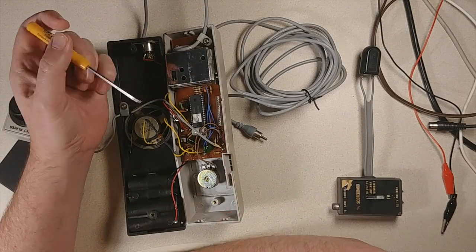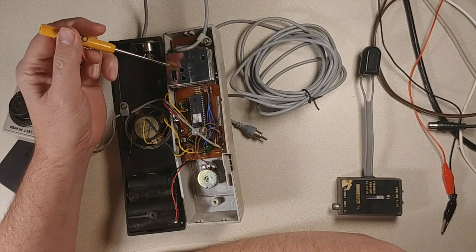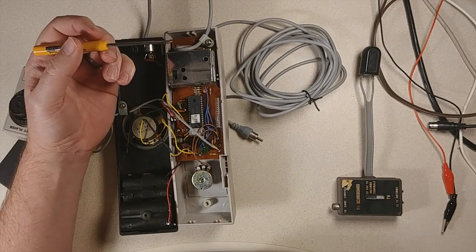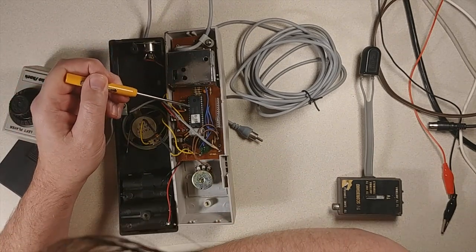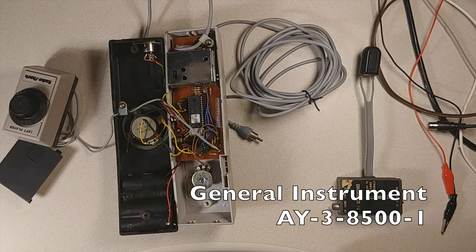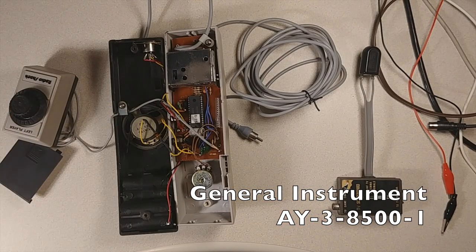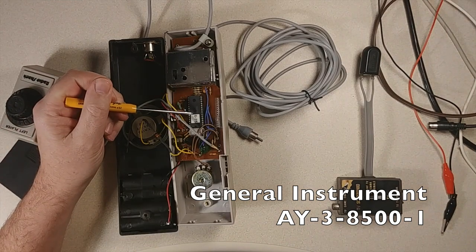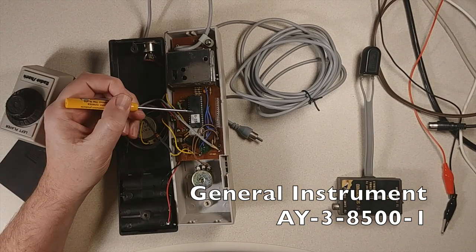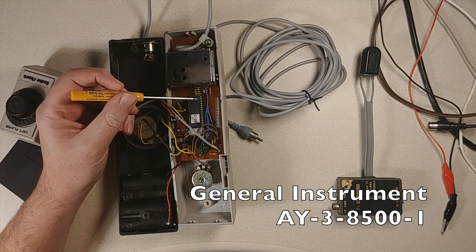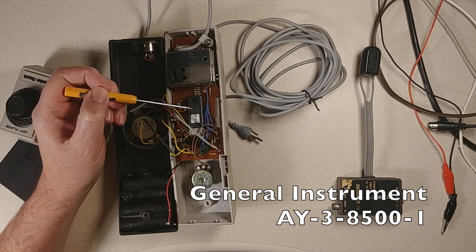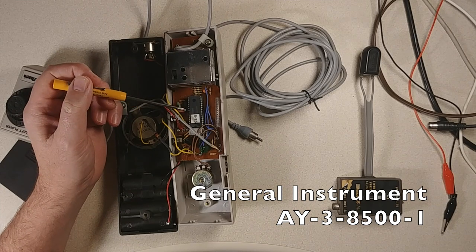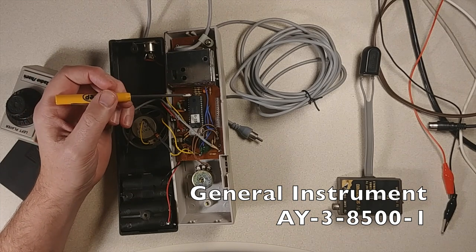So what we have is an RF modulator section here. And the main IC right there, that's the star of the show. So here, this is the General Instruments AY3-8500-1. The difference between the AY-3-8500 and the 8500-1 is my understanding is the 8500 is PAL and the 8500-1 that I have here is for NTSC.